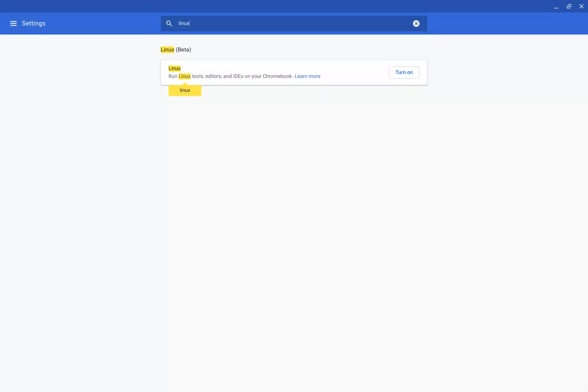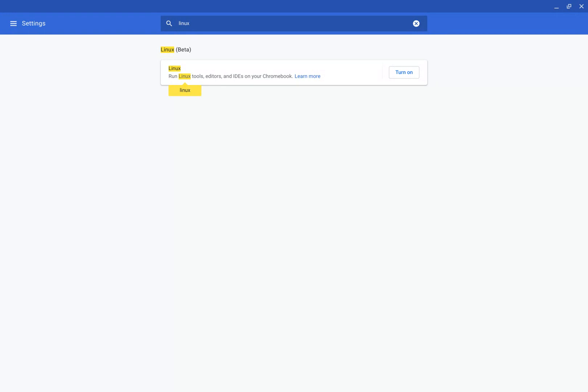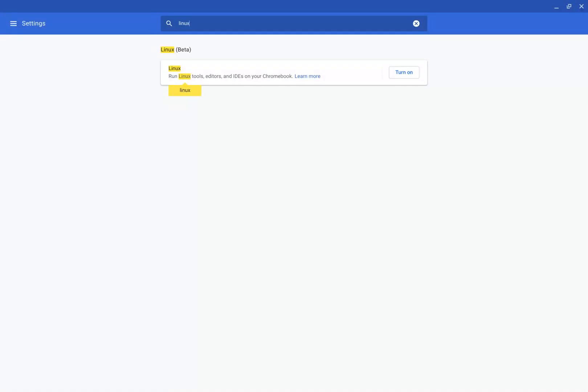So the things you have to consider here are, first of all, it will take up a fair amount of space from your Chromebook. So if you don't have a lot of space, it will affect you. Second of all, the process does take a little bit of time, depending on how fast your Chromebook is and how fast your Wi-Fi is, because it has to download a whole bunch of stuff to set that up. So keep all of that in mind.